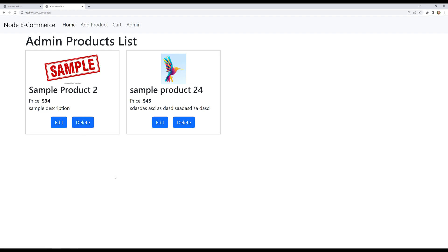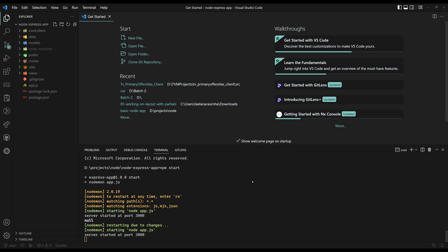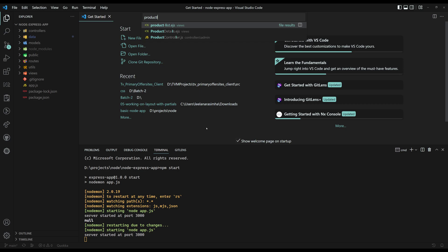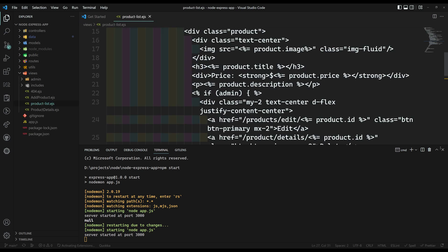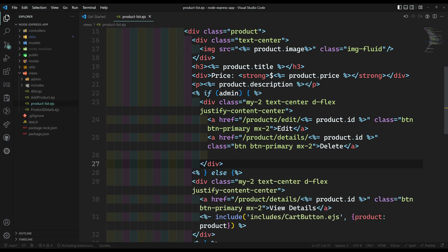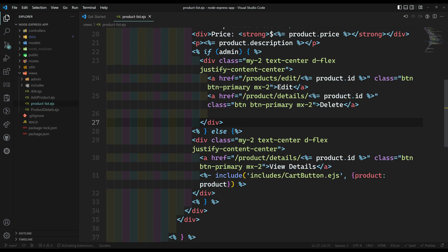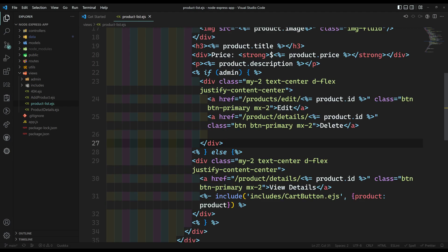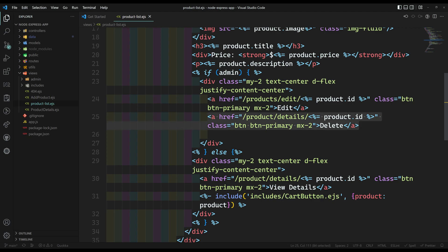Let's make this delete button functional. If we go into the product list, this is where we have the delete button. The product list acts as a template for both the home page and the admin products page.